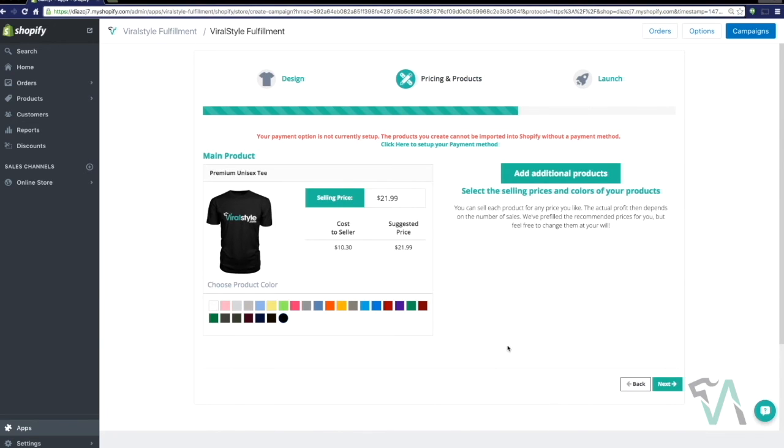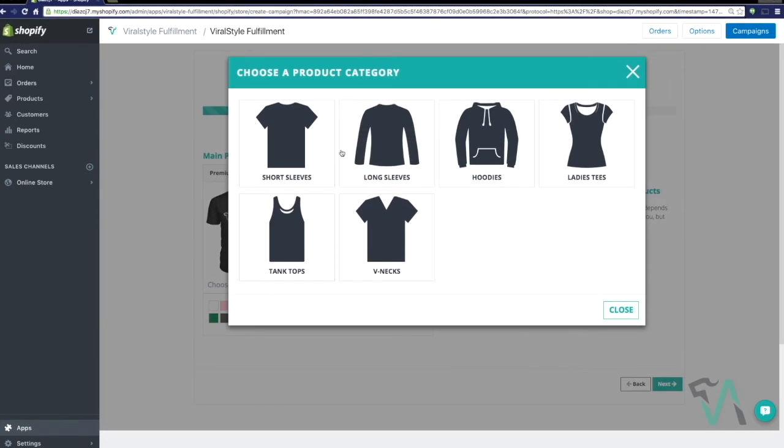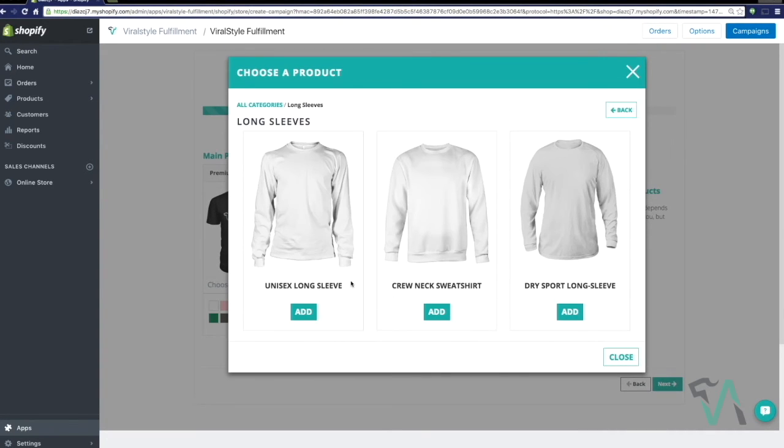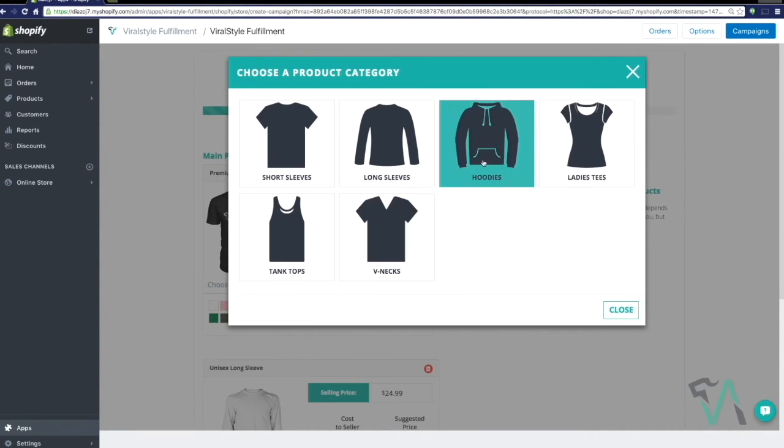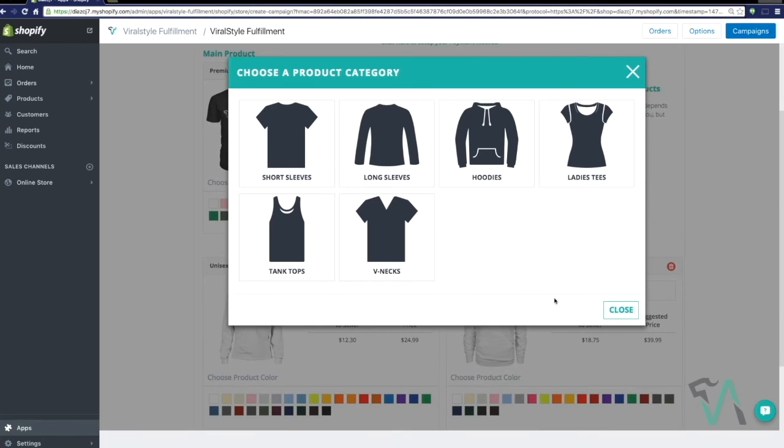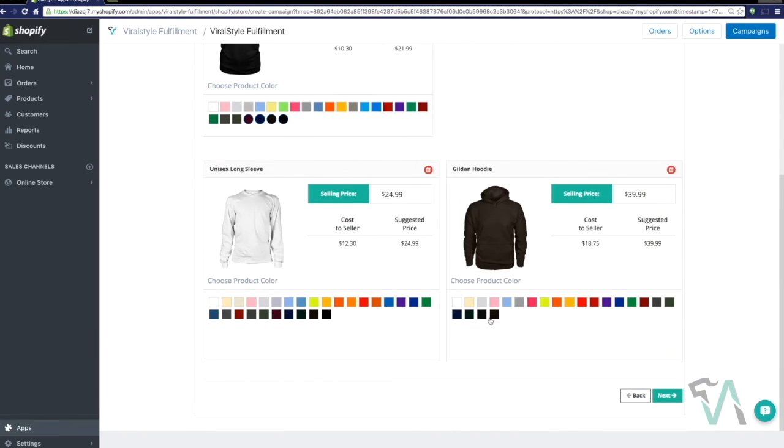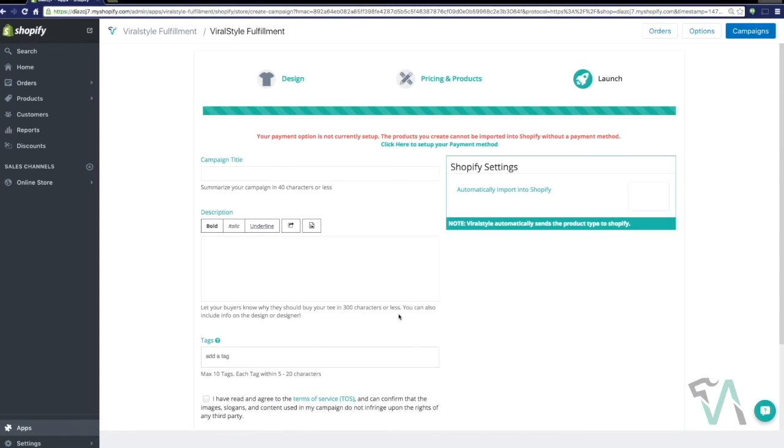After adjusting your logo, using our alignment tools, click Next. Now here, you'll be able to adjust the selling price for each particular product, make certain colors available for that particular product, and add additional products. Once you've done so, click Next.